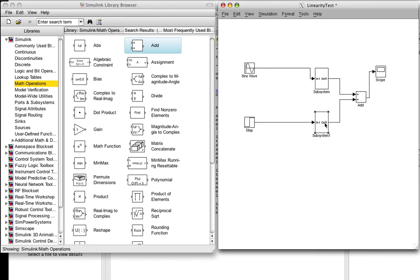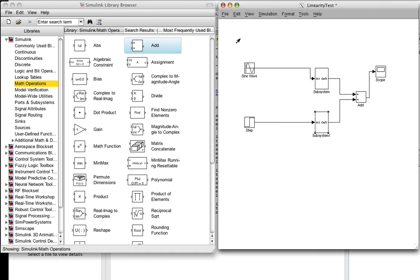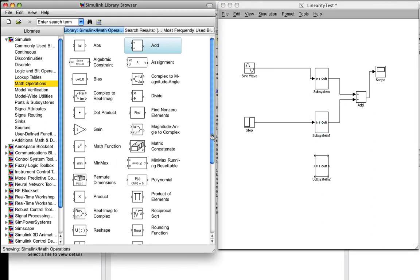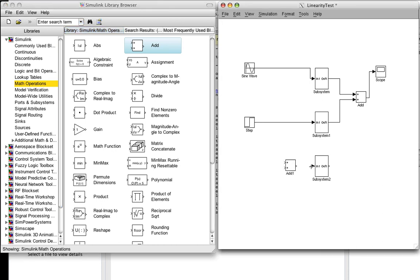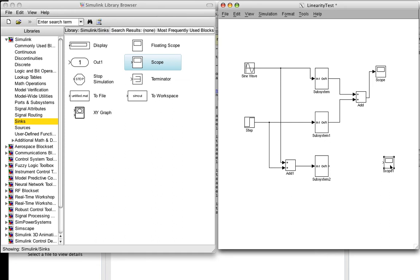Now, we're going to make a third copy of the system, which we do down here, and we're going to feed this from an adder. And, the input to our adder is going to be the two signals. And, we'll get another scope. And, this gives us the output of the system in response to the sum of the two signals.